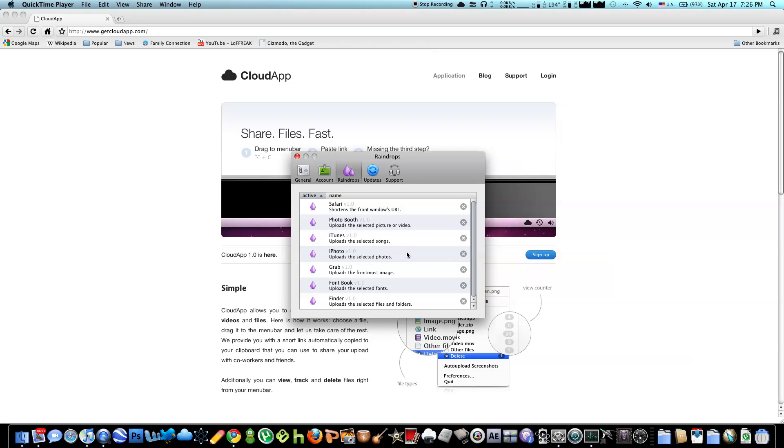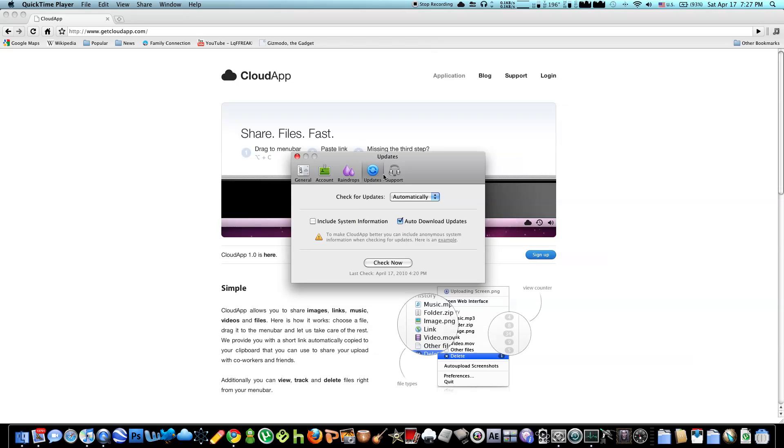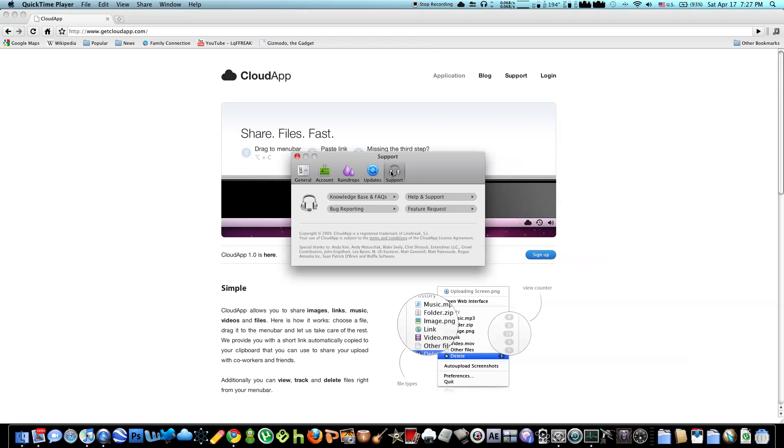So Raindrop, Raindrops are a plugin, so like in iTunes, the song I currently selected, if I press F5, it gets uploaded, it's that simple. In iPhotos, Photos, and so forth. Updates, it's a relatively new app, so they're going to be updated soon. Support, you can check here for if you have any bugs. It's a fairly new app, there should be a few glitches that they can fix.